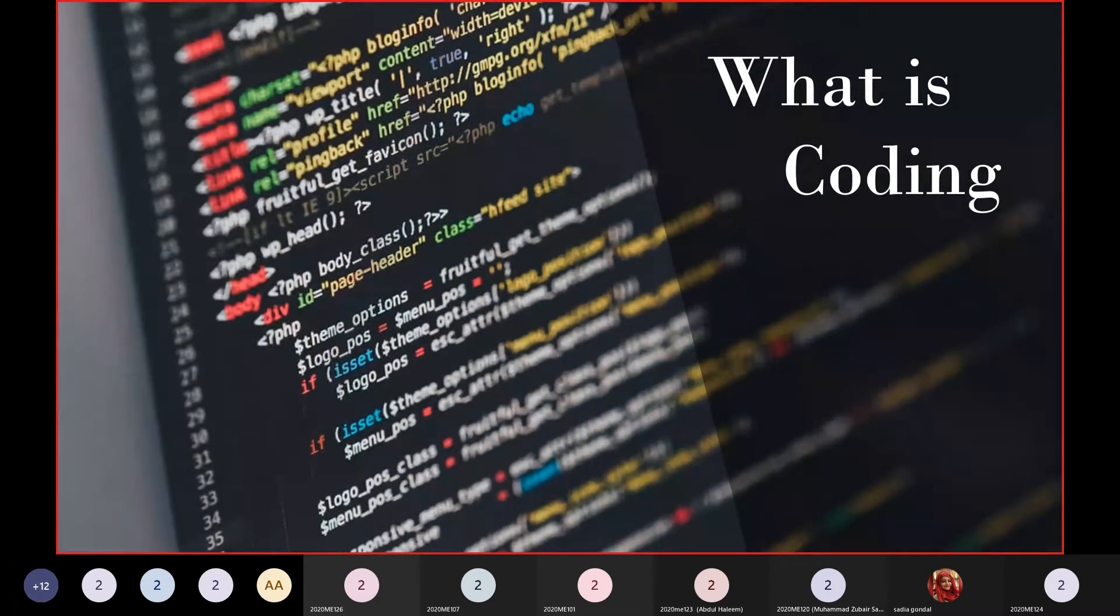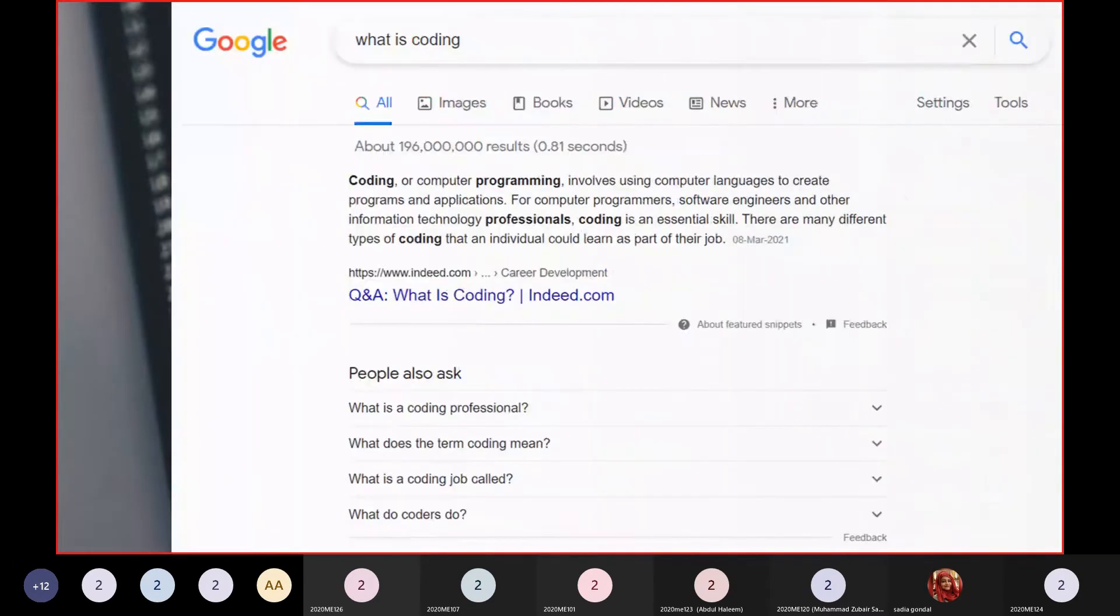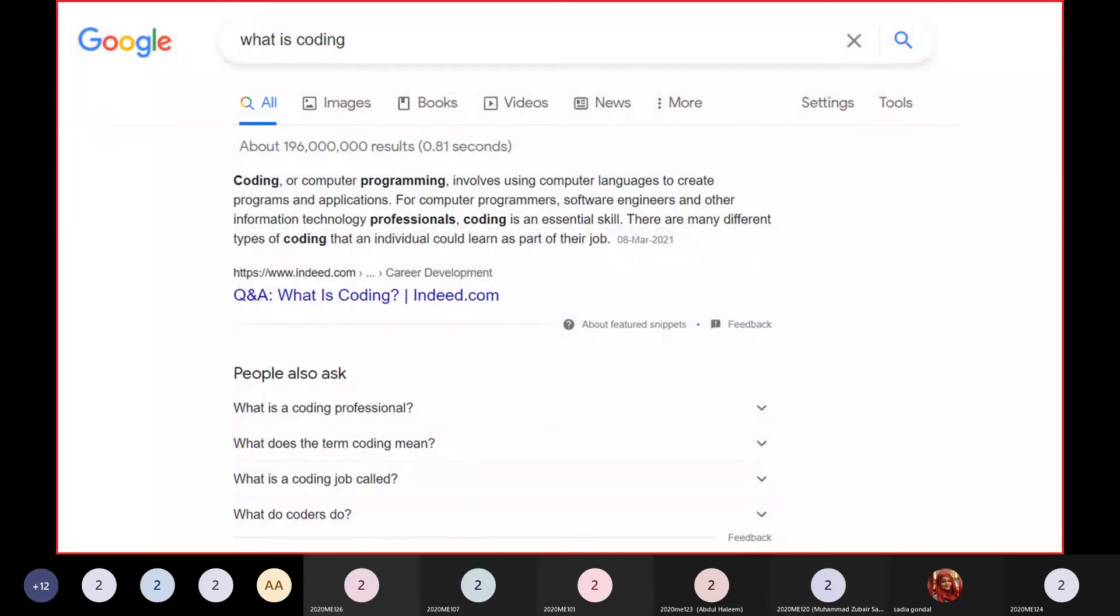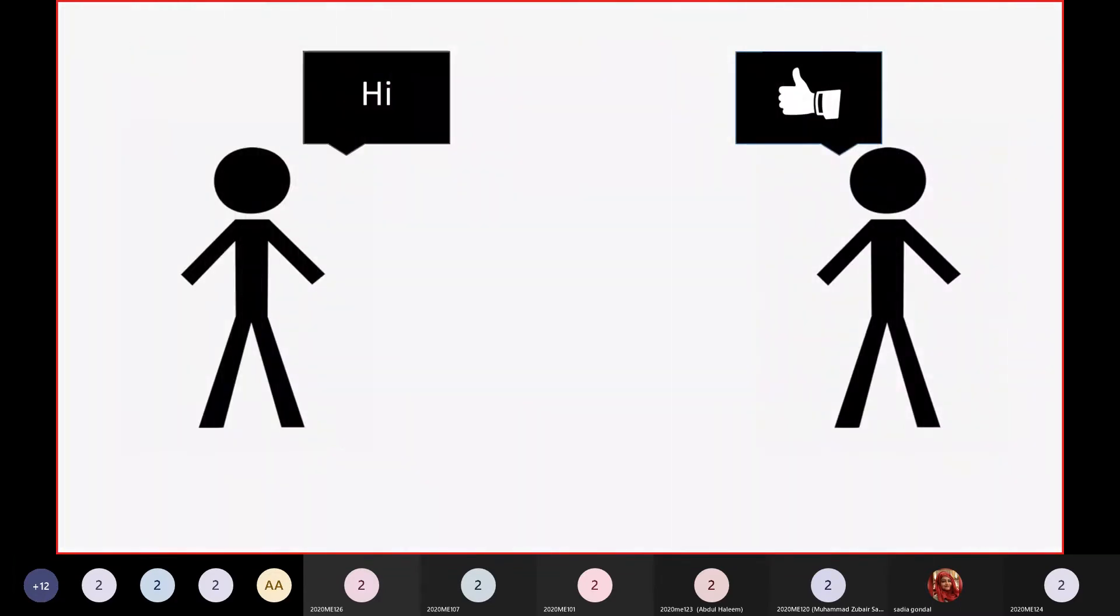For the first question, what is coding? If you Google this question, you get a complex definition that even someone familiar with coding can't fully understand. So in layman's terms, this is you talking to another human—you talk in English or Urdu or whatever, and they understand it.